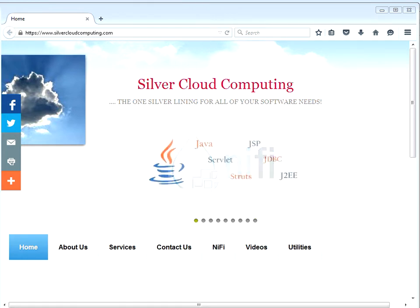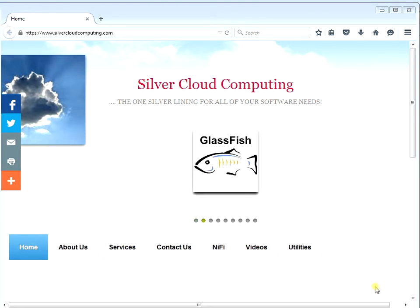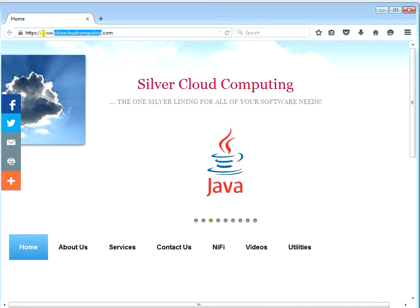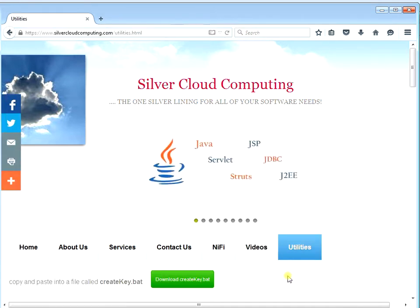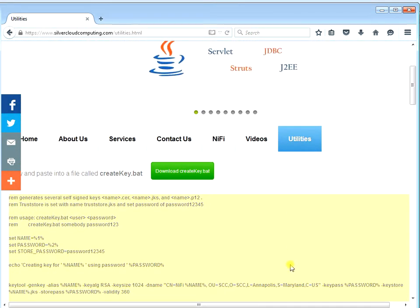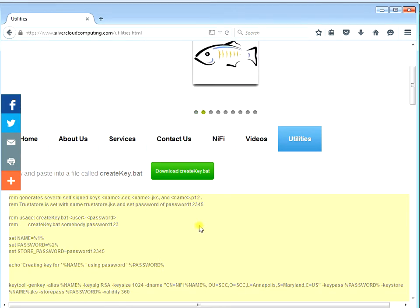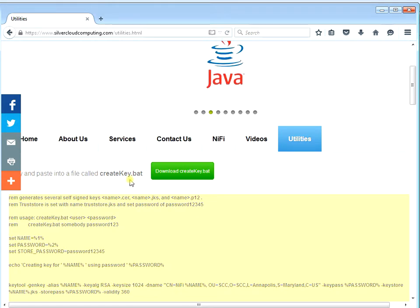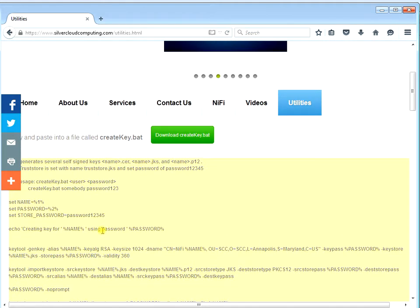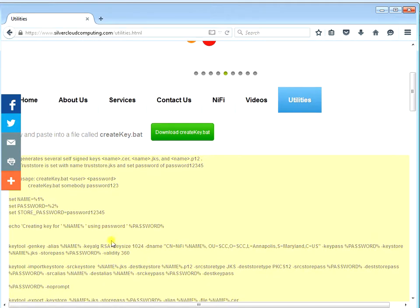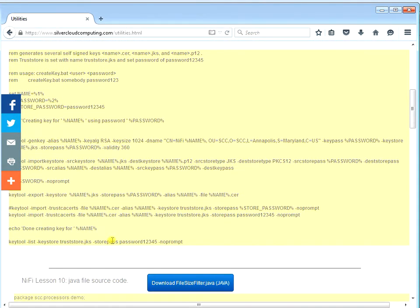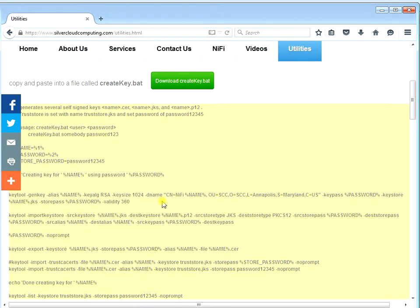I created a batch file that lets you create some self-signed certs that'll help facilitate learning how to do this NiFi securing. If you go to my website silvercladcomputing.com and go into utilities, I have a batch file there that will let you create your own cert file. This is for a Windows environment, but you can certainly convert it over to Linux. You run this createkey.bat file with the parameters of a username and password, and it will actually create a certification file for you as well as a trust store where that certification file will be stored. The cert password you define yourself.